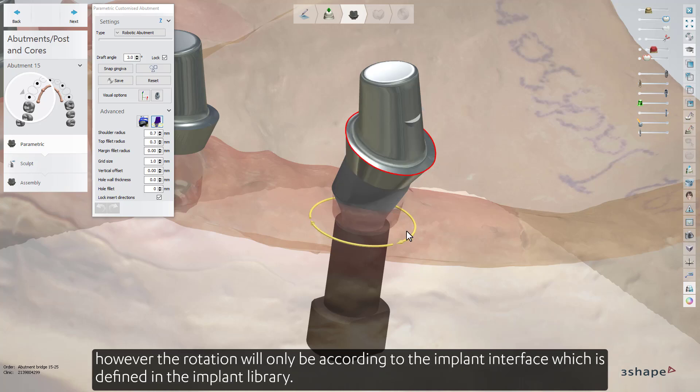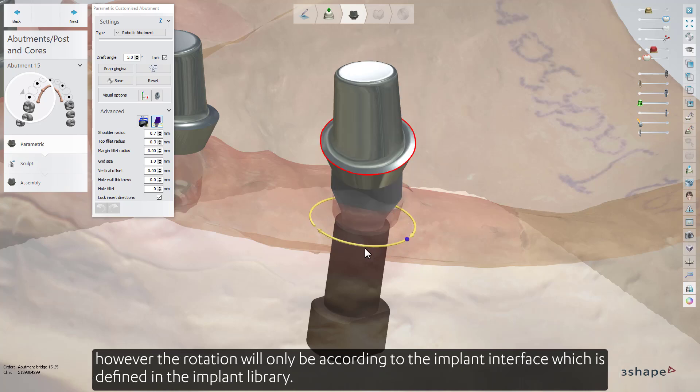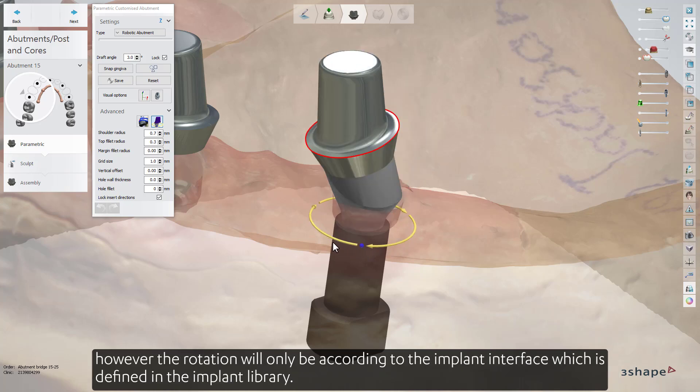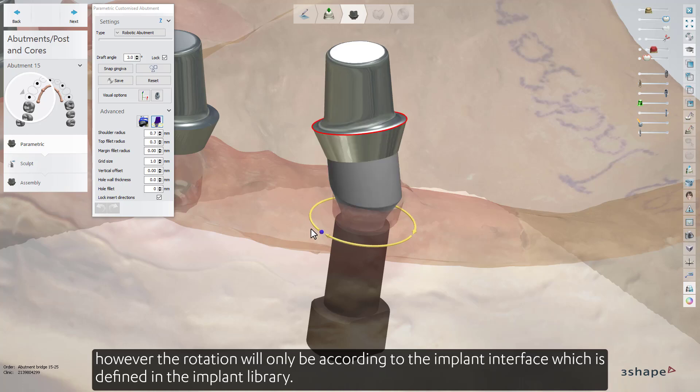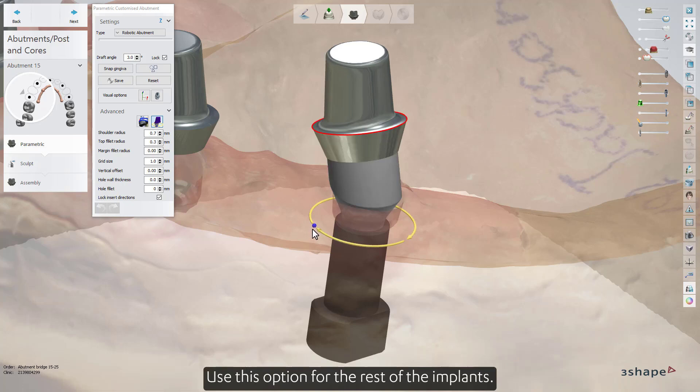However, the rotation will only be according to the implant interface, which is defined in the implant library. Use this option for the rest of the implants.